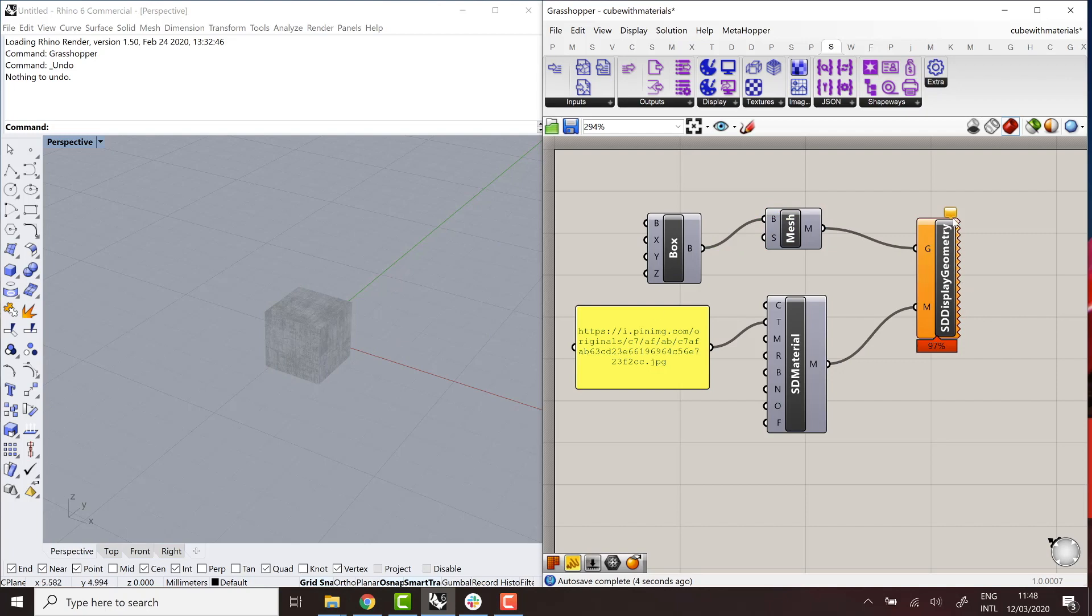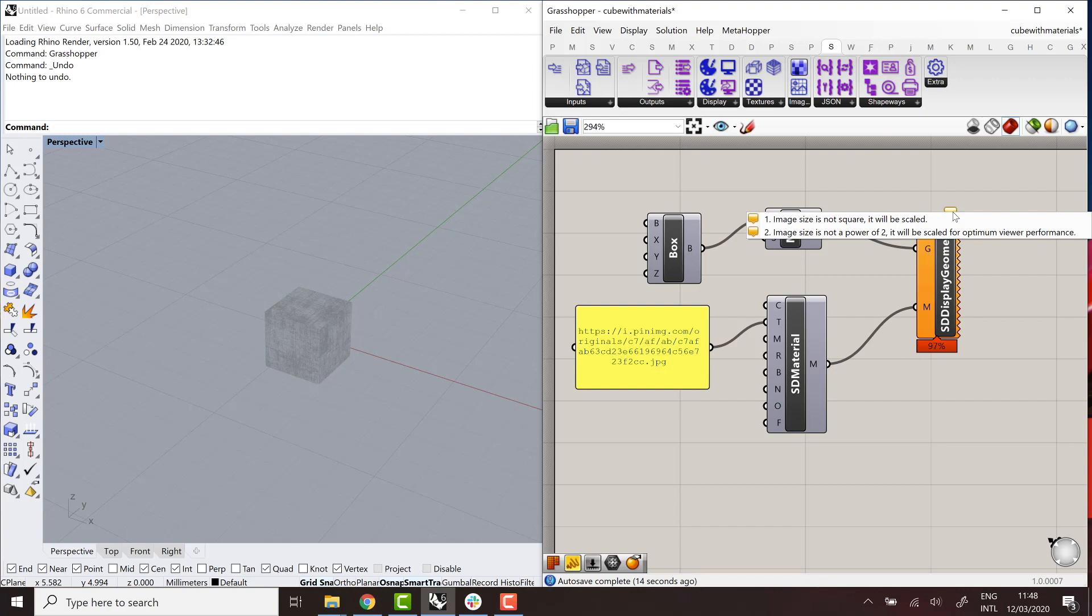Now I can see the texture. And the second thing is that the display component will complain a little bit because there's some restrictions to the files that you're supposed to use in WebGL. The first one is that it should be squared. And the second one is that, on top of that, it should be a power of 2 in terms of size. So 64, 128, 256, etc.